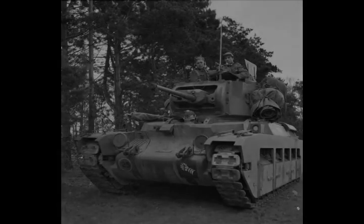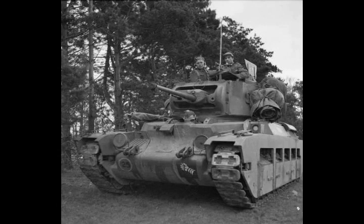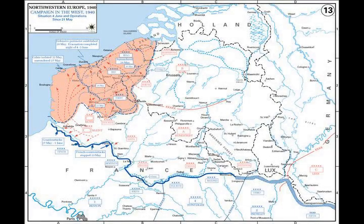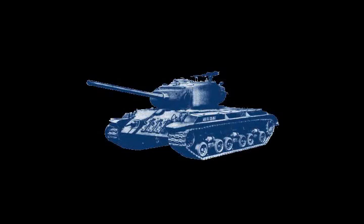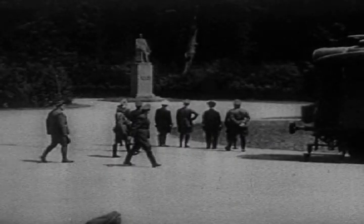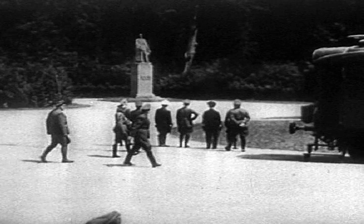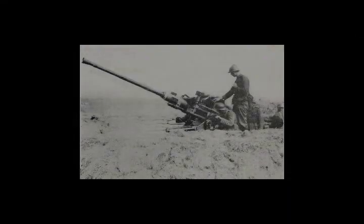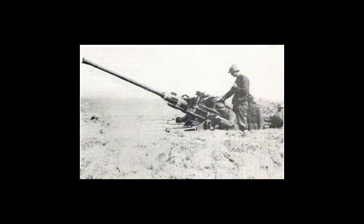At 2100 hours on 9 May, the code word Danzig was relayed to all German Army divisions, beginning Fall Gelb. Security was so tight that many officers, due to the constant delays, were away from their units when the order was sent. German forces occupied Luxembourg virtually unopposed. Army Group B launched its feint offensive during the night into the Netherlands and Belgium. On the morning of 10 May, Fallschirmjäger from the 7th Flieger Division and 22nd Luftlande Division executed surprise landings at The Hague, on the road to Rotterdam and against the Belgian Fort Eben-Emael, which helped the advance of Army Group B.